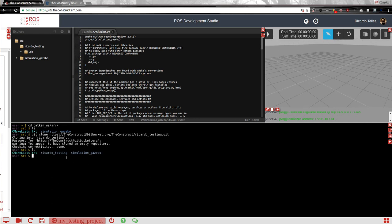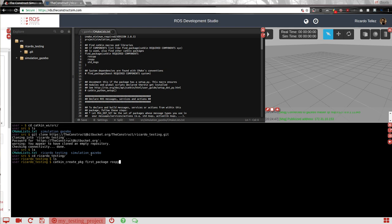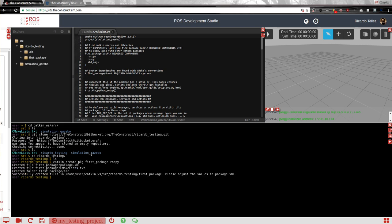And if here, what do we have? This is Ricardo testing and the empty package. So if we go to Ricardo testing, we have nothing. But we can create our first package for this ROS project, for example. So we use the catkin create package. And let's call it first package. That depends on rospy, for example.